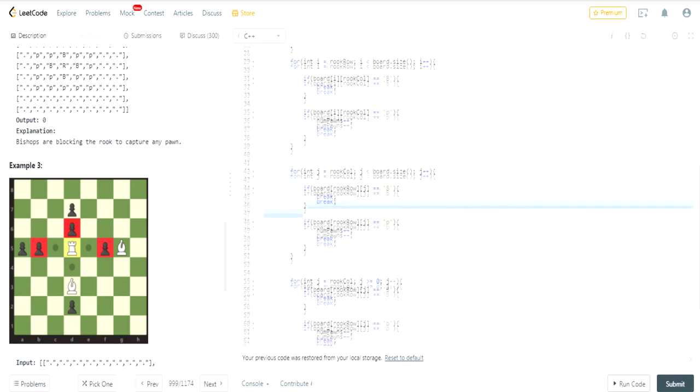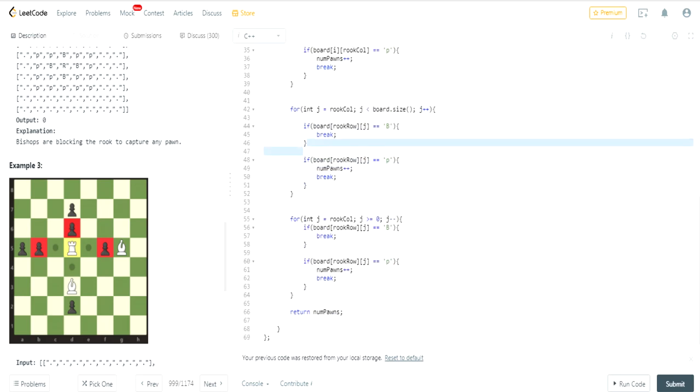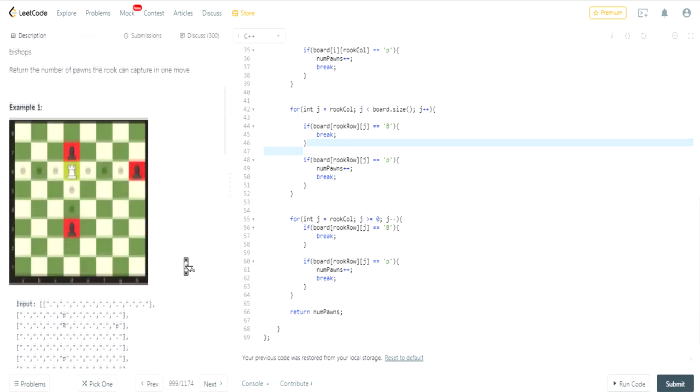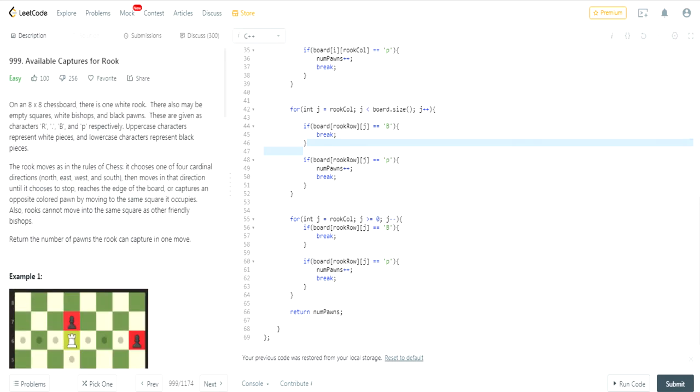And that's basically it. Once you have the number of Pawns, you just return the number of Pawns, and that's the solution for this. It's pretty basic. That's all you have to do.